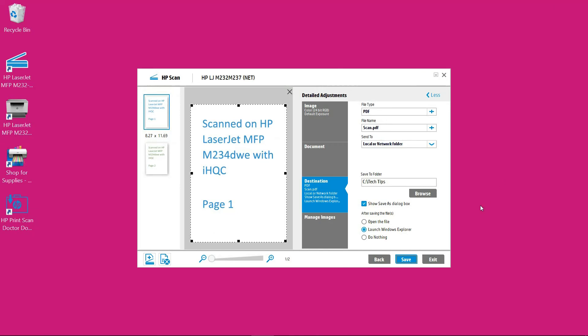So this is how you scan multiple pages on your LaserJet MFP M234 printer and save it as a small PDF file. And this is done using the HP Full Solution software with the HP Scan.